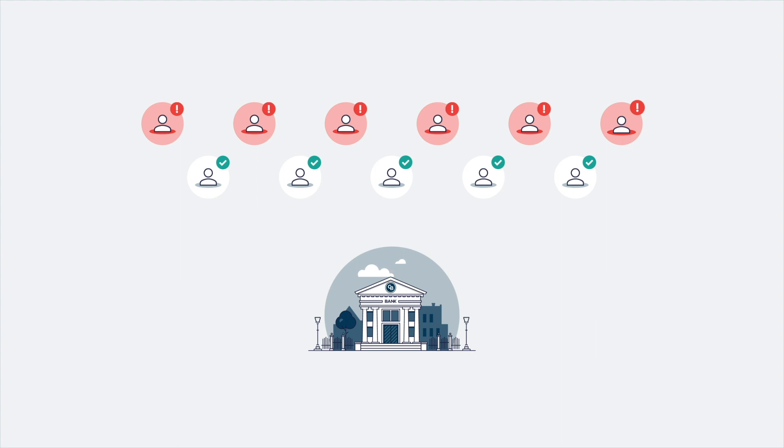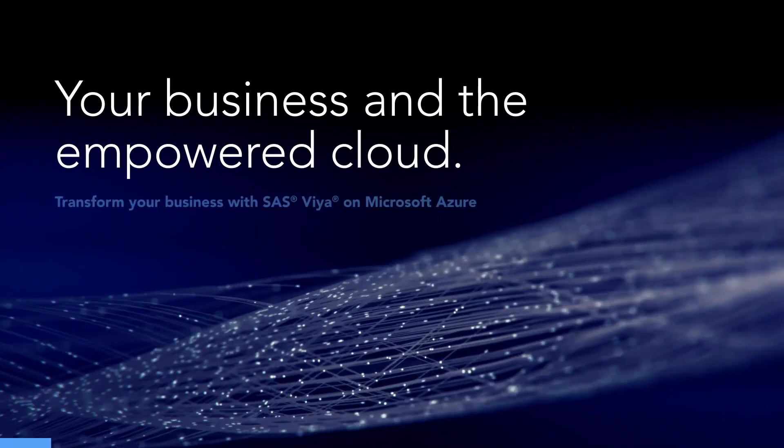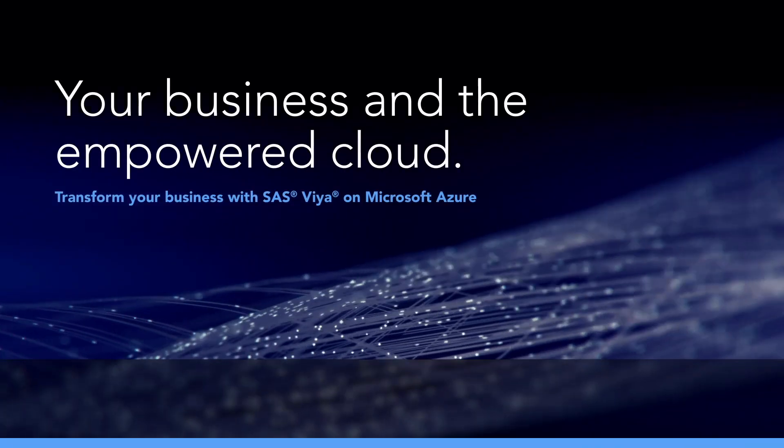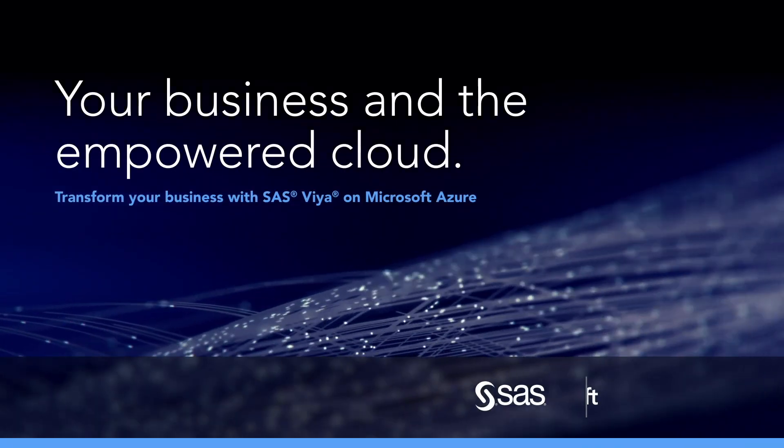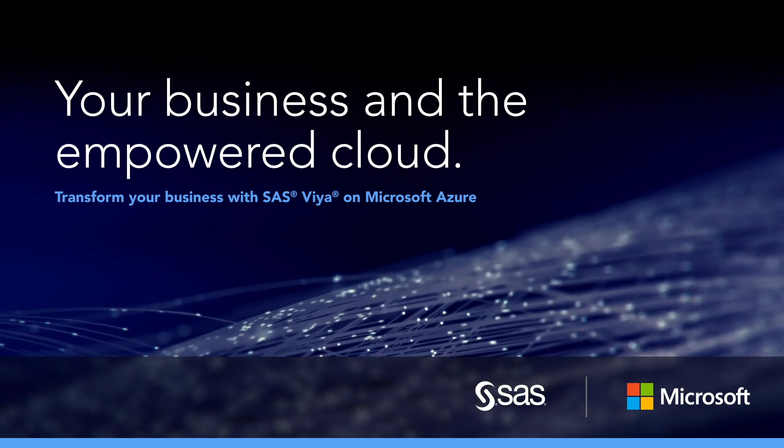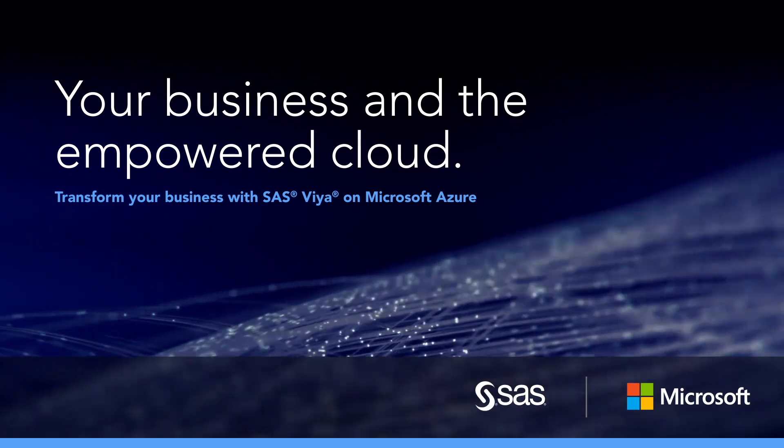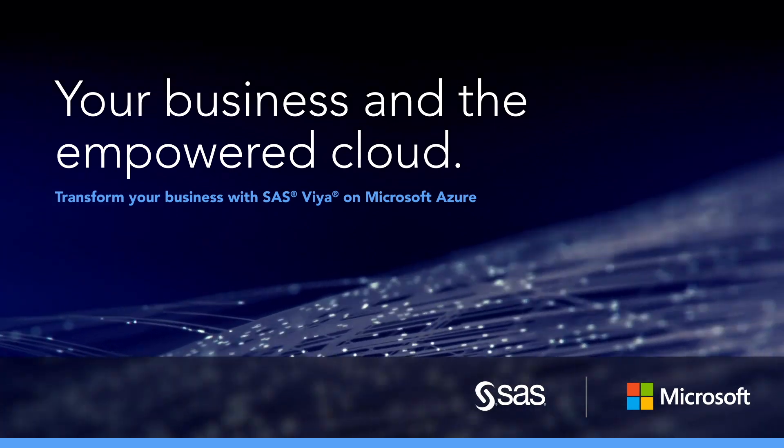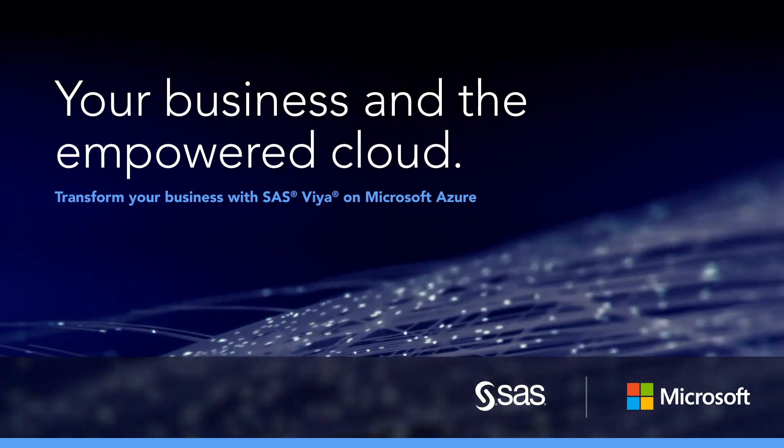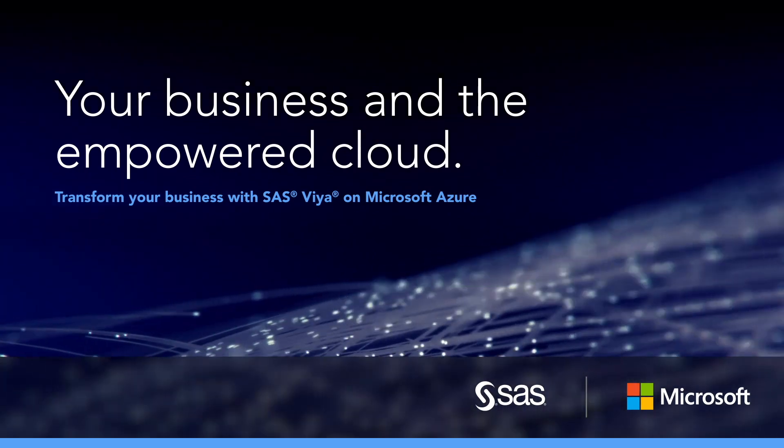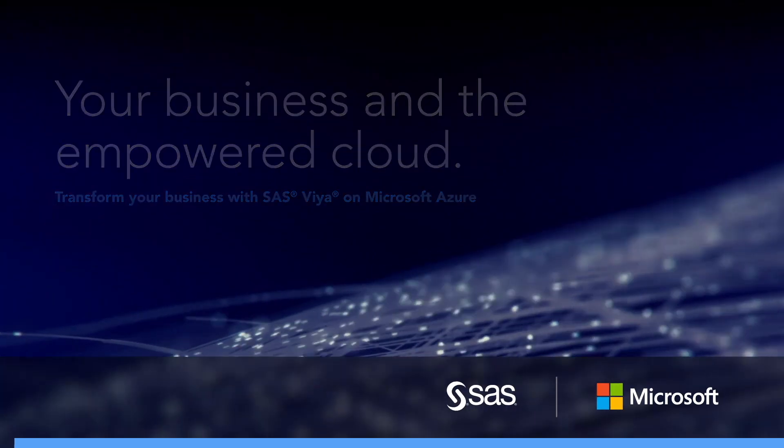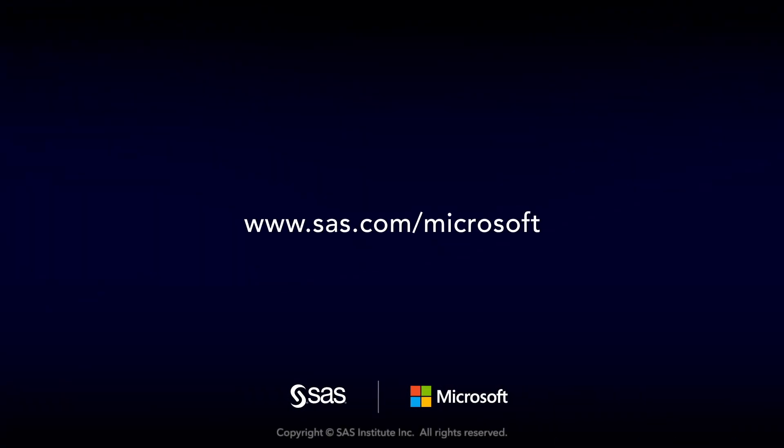With combined technology and code development efforts, SaaS and Microsoft are partnering to shape the future of AI and analytics in the cloud. Visit SaaS.com slash Microsoft to learn more.